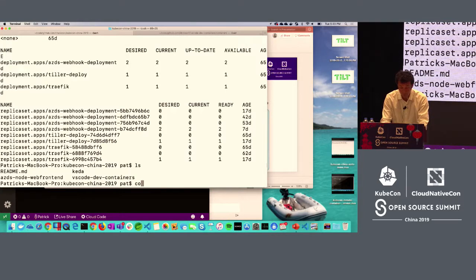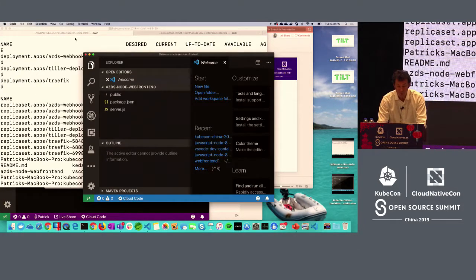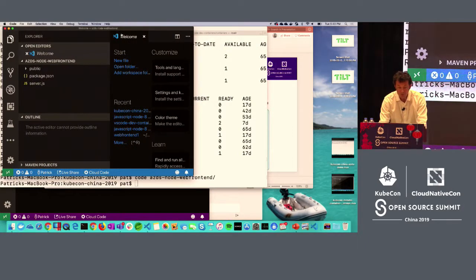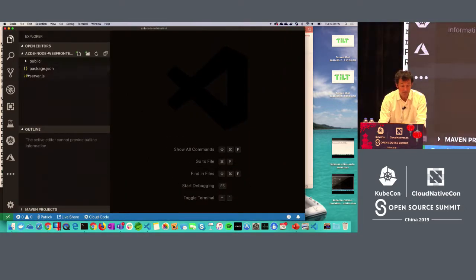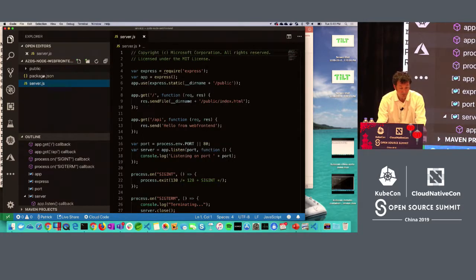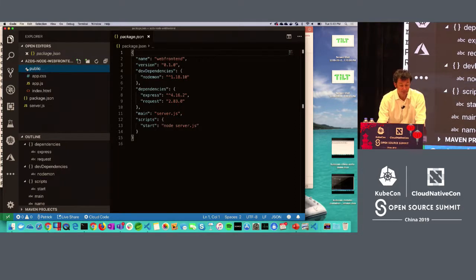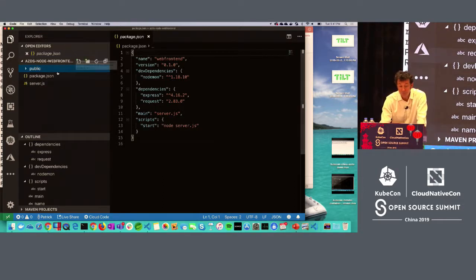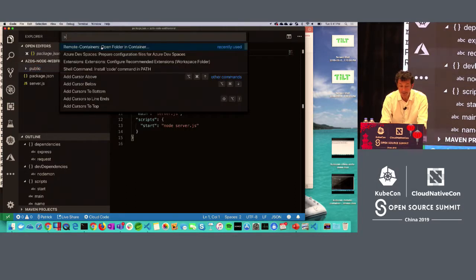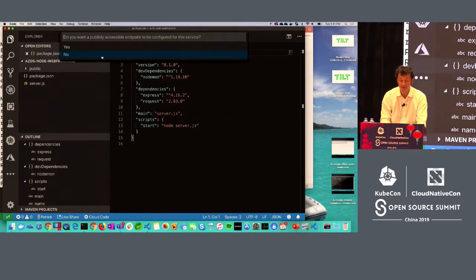Once that's set up, I can start working on my project. I'm going to open a very simple Node.js application — just a Node project, a package.json, some CSS and JavaScript, and an index.html page. I'm a web developer who doesn't know anything about Kubernetes, but maybe my application is using some cloud services. So I go into the command palette and use the Azure Dev Spaces extension to prepare configuration files.